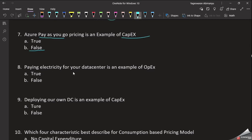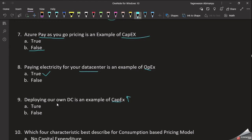Question 8: Paying electricity for your data center is an example of operational expenditure. Looking at the electricity bill — you already use the current, so you pay for the current bill monthly. Paying electricity for your data center is operational expenditure — that is the case of operational expenditure. Therefore, the answer is True.